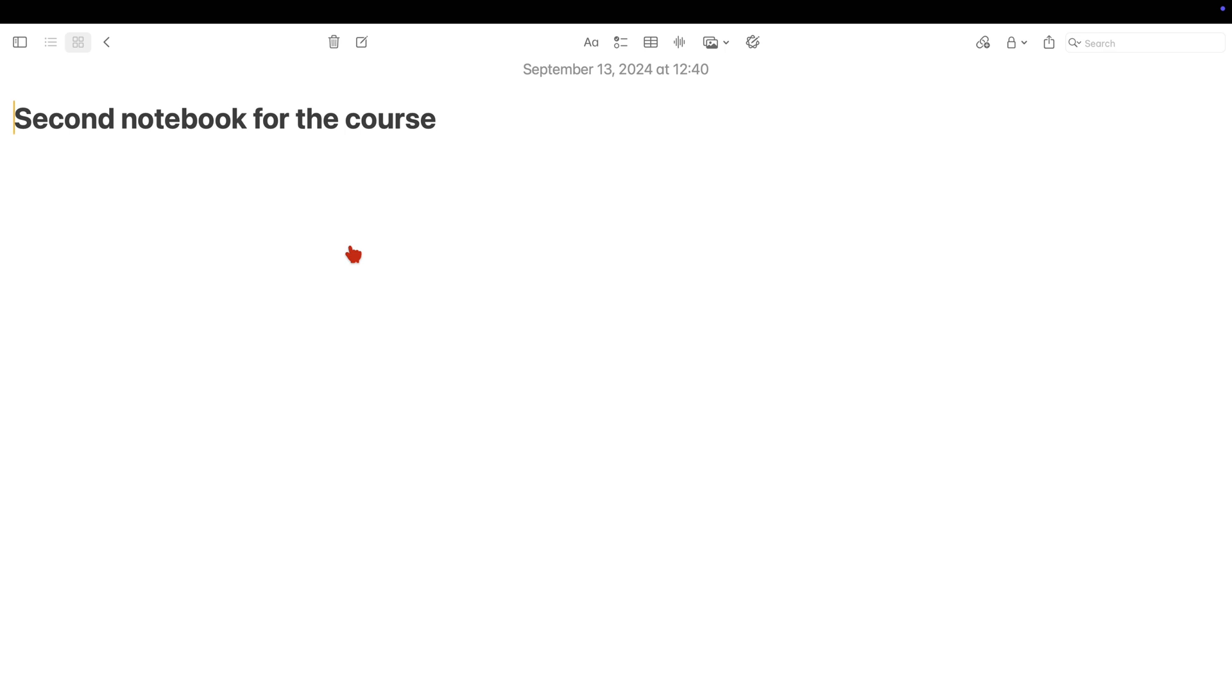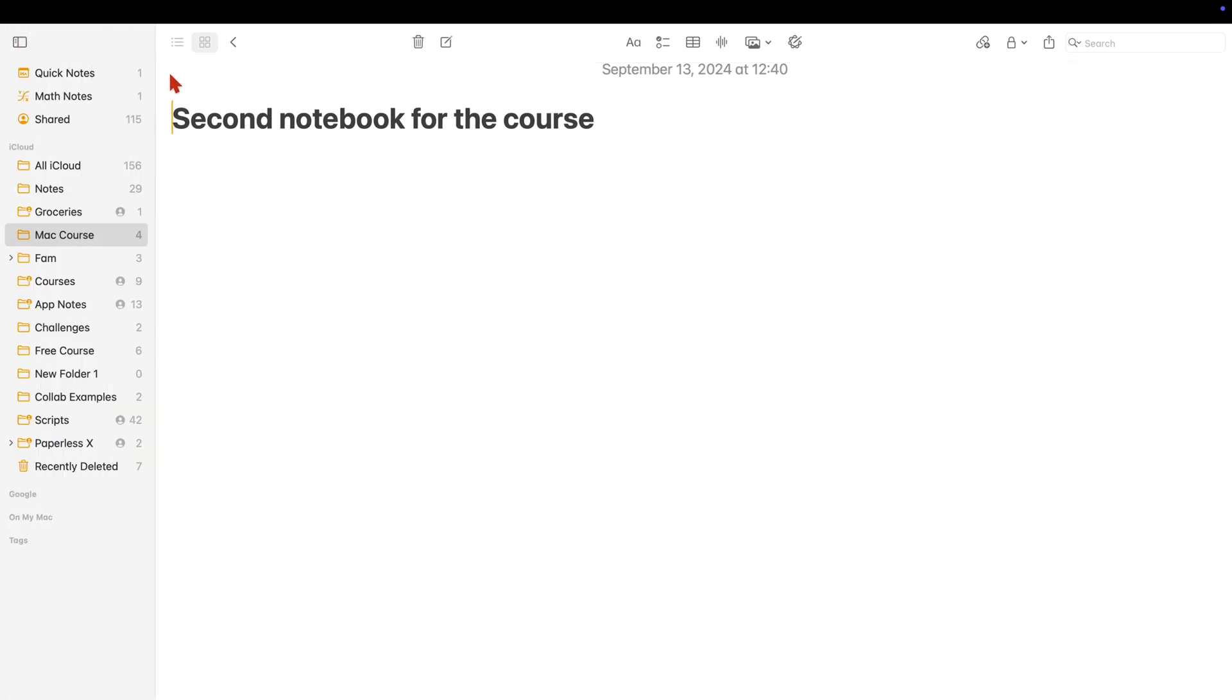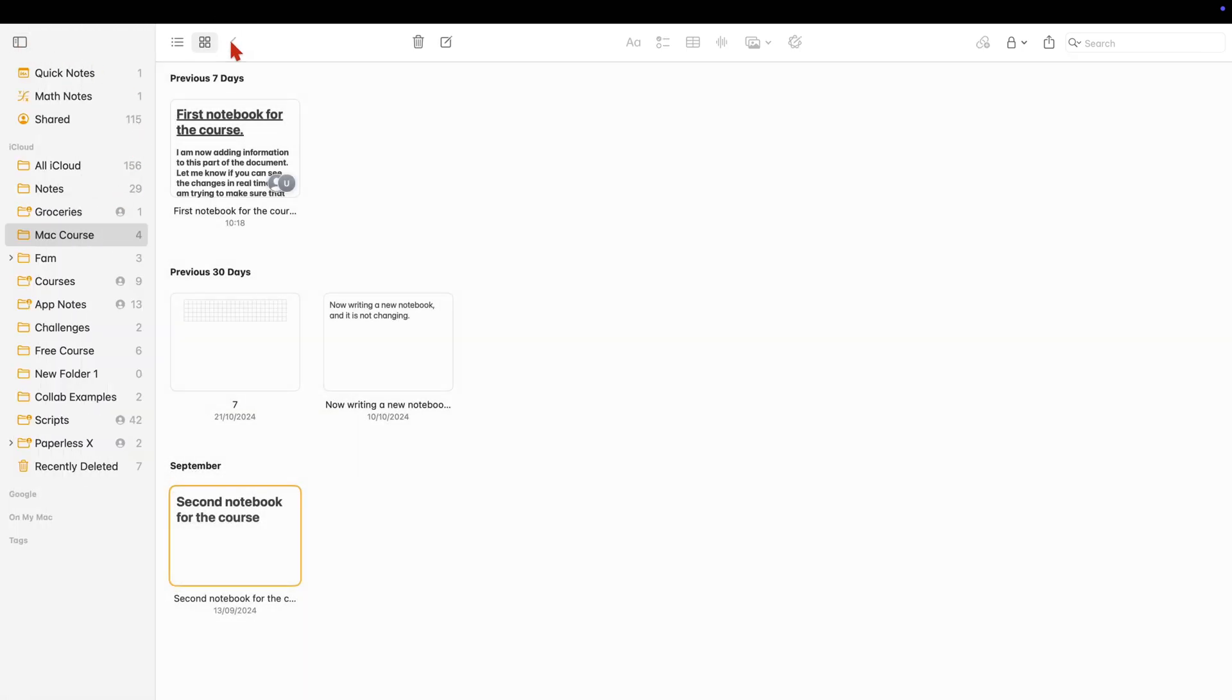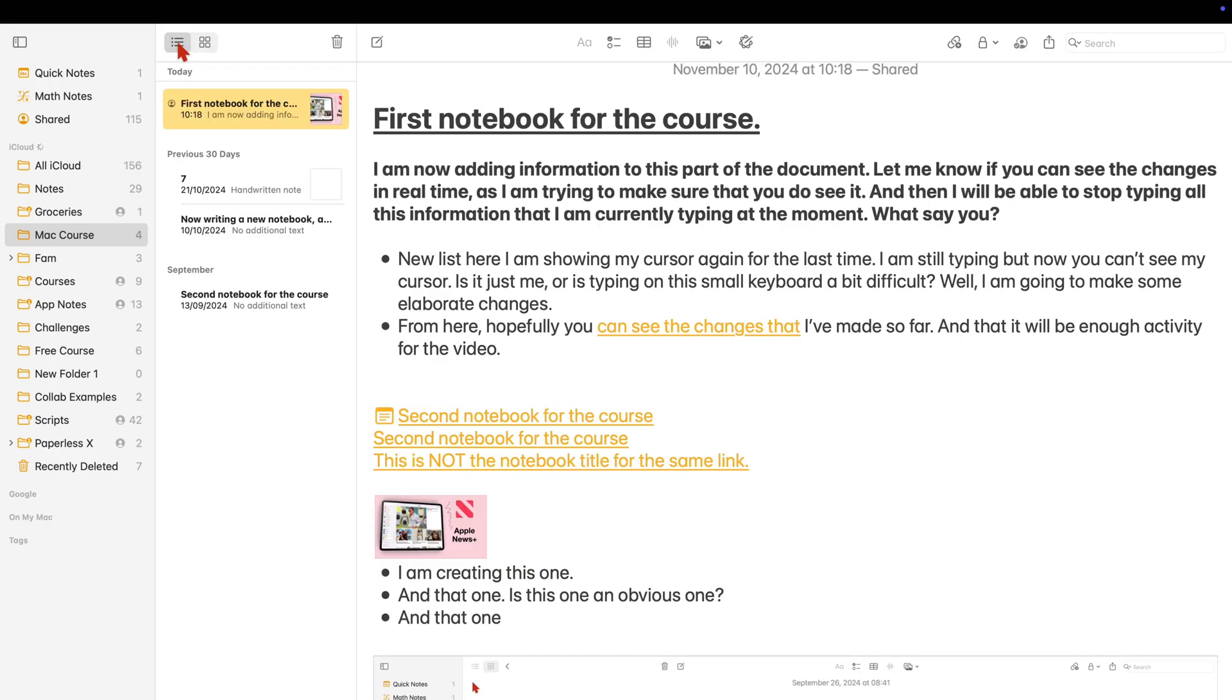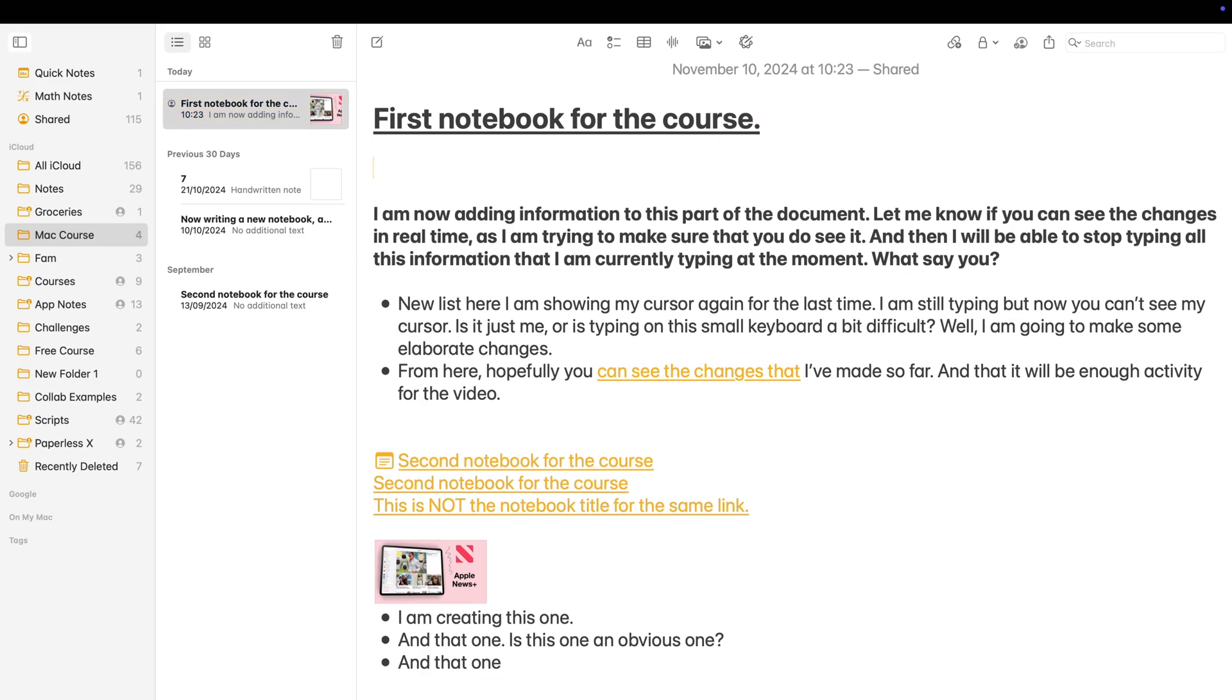So let us do that for our Mac course folder, which has four notebooks, but we'll only be linking three of them because the fourth one is the notebook we're currently in.